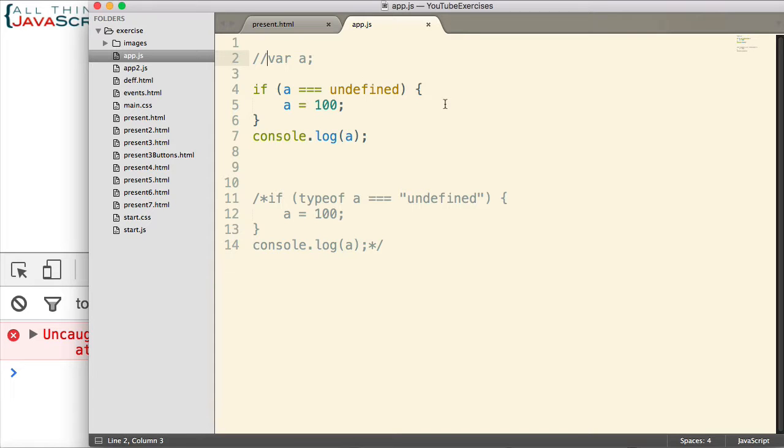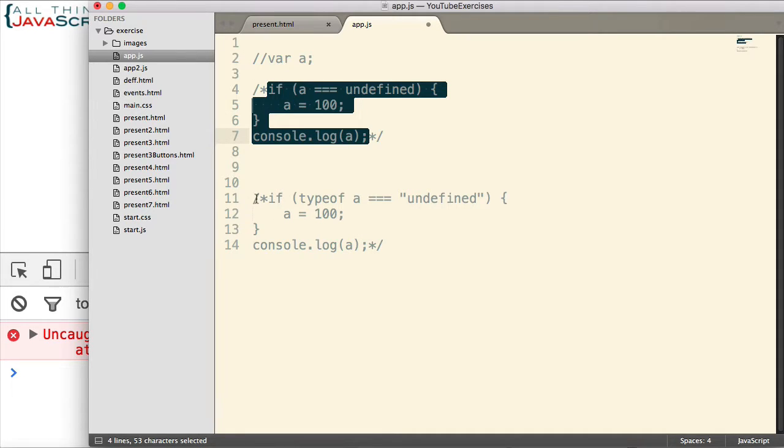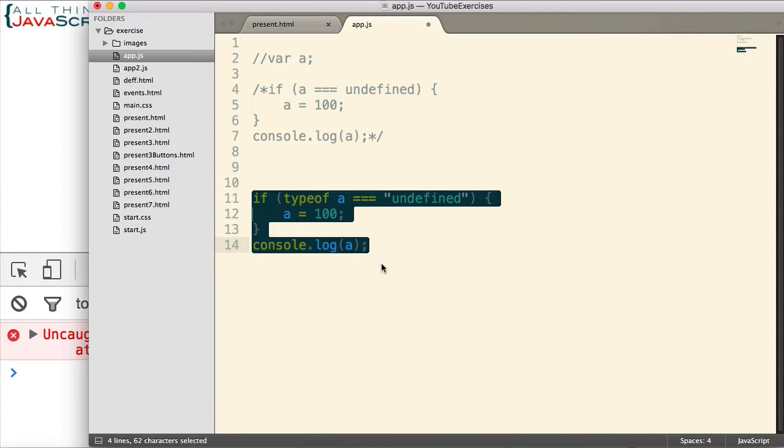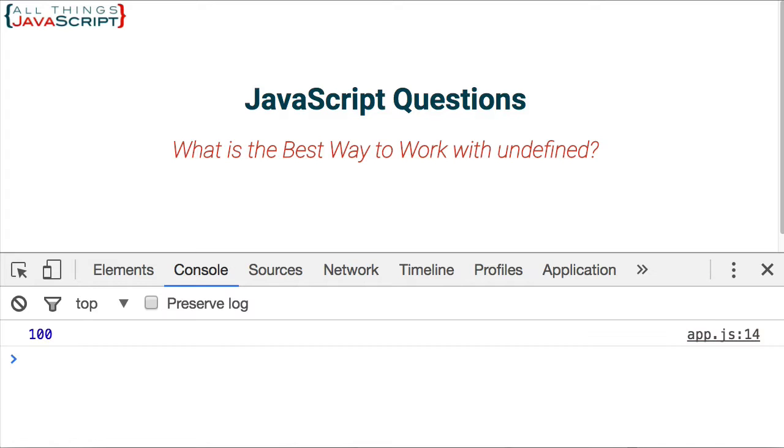That could be an issue in some of the code we're doing. Now how about this method down here? Let me go ahead and uncomment that. Save it. Refresh. We do not get a reference error.